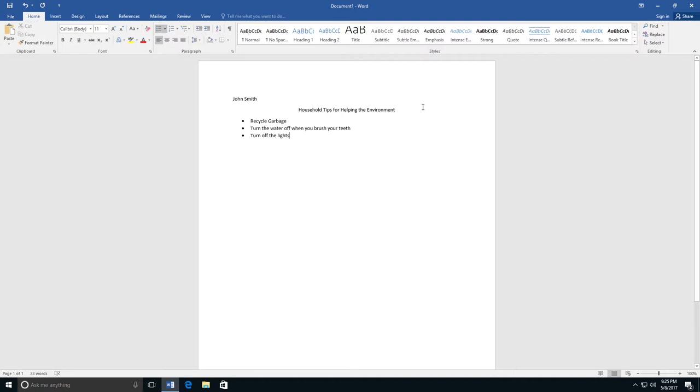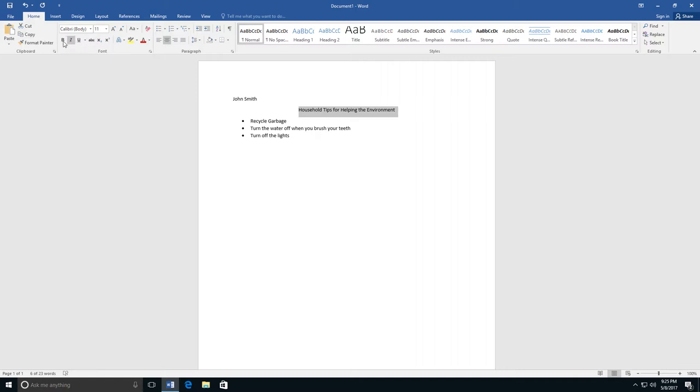For example, you can click and drag your mouse across to highlight the title. Then you can go to the Home tab and find where it says B for bold. If you click on that, your letters will get darker.